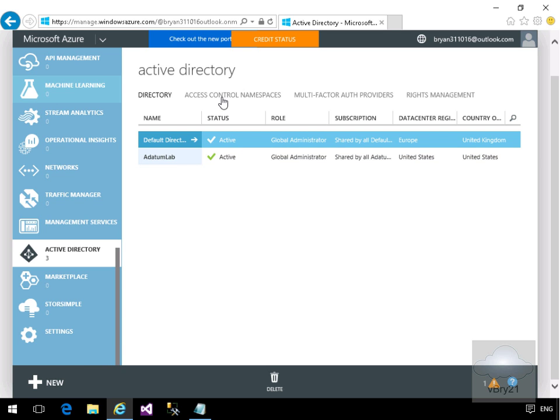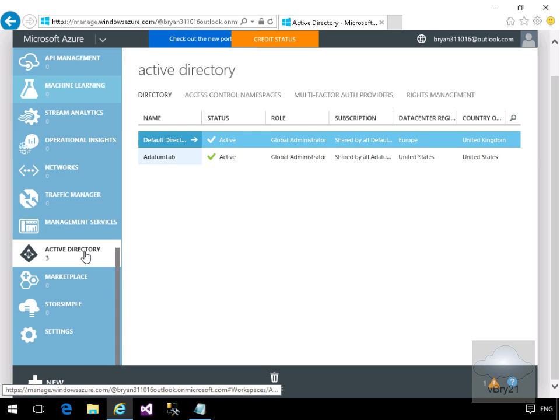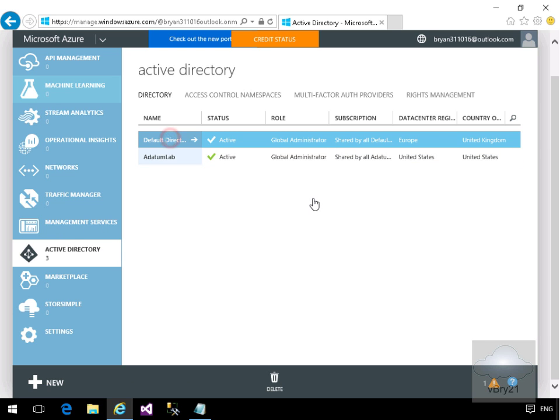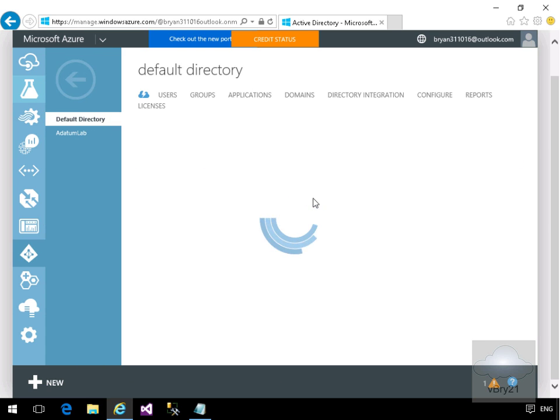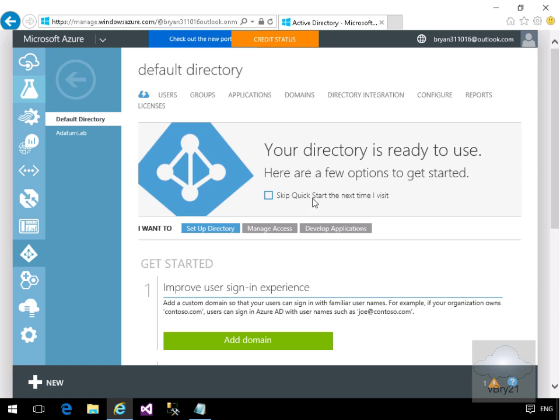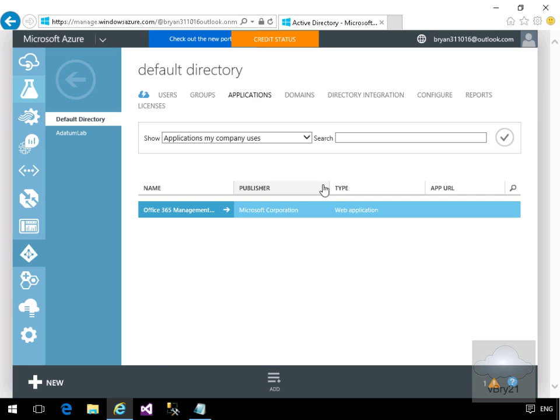What I've done is I've come into my classic portal. Within my classic portal I've come down to Active Directory. Within Active Directory I'm going to come to my default directory. Then we're going to come to applications, and on applications we're going to add an application.